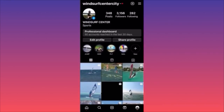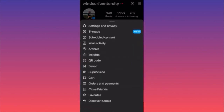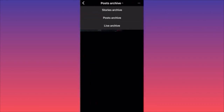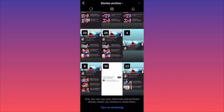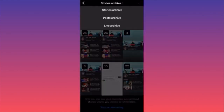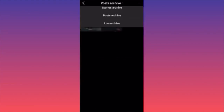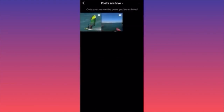Let's say you made a mistake and want to get a video back and unarchive it. Well, it is not too complicated, but I'd say it's a bit slim. If you go back to the three dots on the top right corner and click on 'Archive,' the default option shown won't have what you just archived because it's a post, not a story. You also have live archives for live videos.